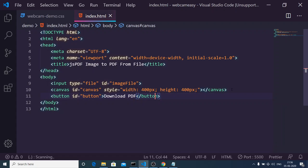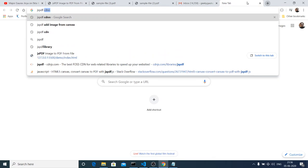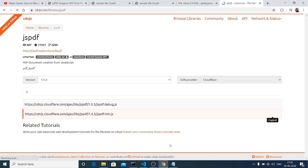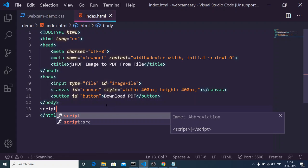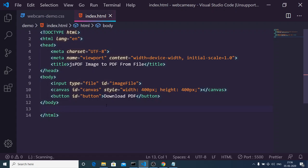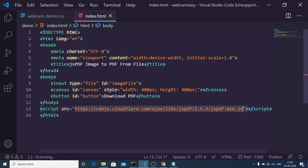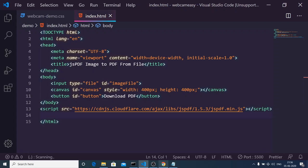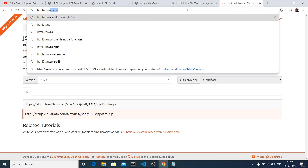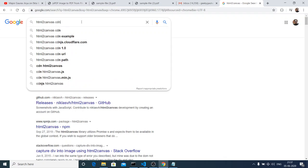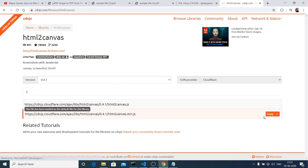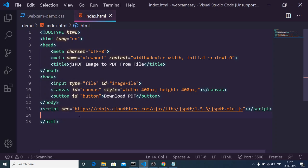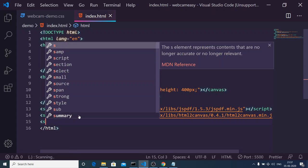Next we will have a simple button, giving it an ID of button — this will say 'Download PDF'. With the help of this we will be downloading the PDF file. Now we will move on to the JavaScript, but before that you also need to include some scripts. First, include the jsPDF CDN — search 'jsPDF CDN' on Google, copy the CDN, and make a script tag with that as the source. We are also using the html2canvas library, so search 'html2canvas CDN', copy that CDN, and add another script tag for it.